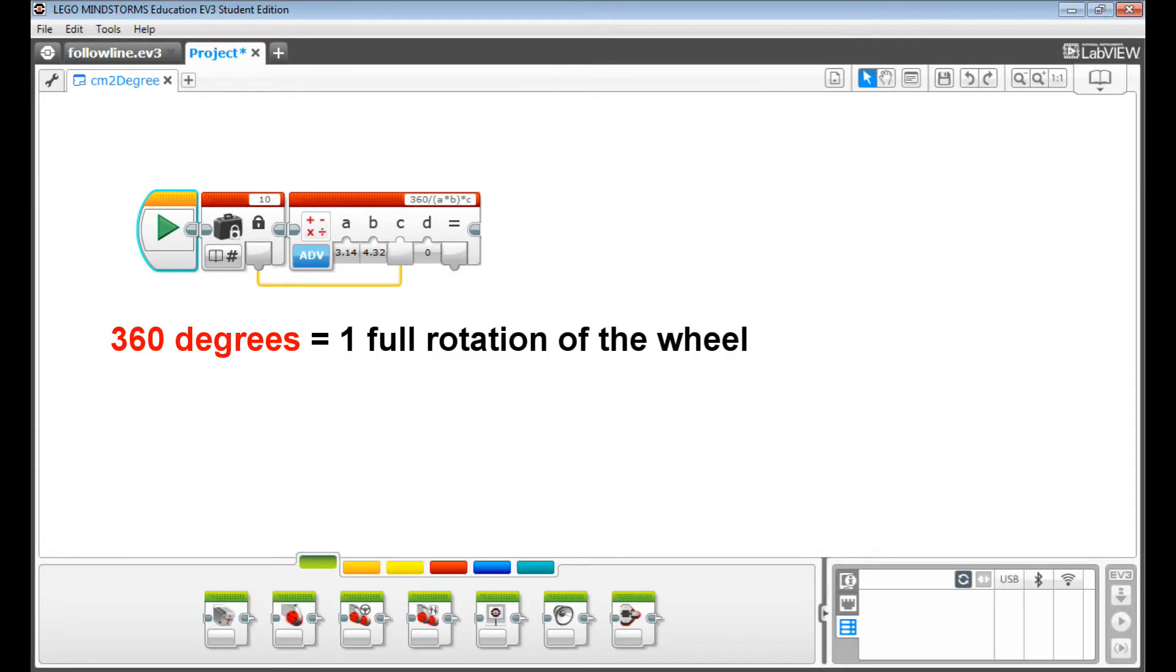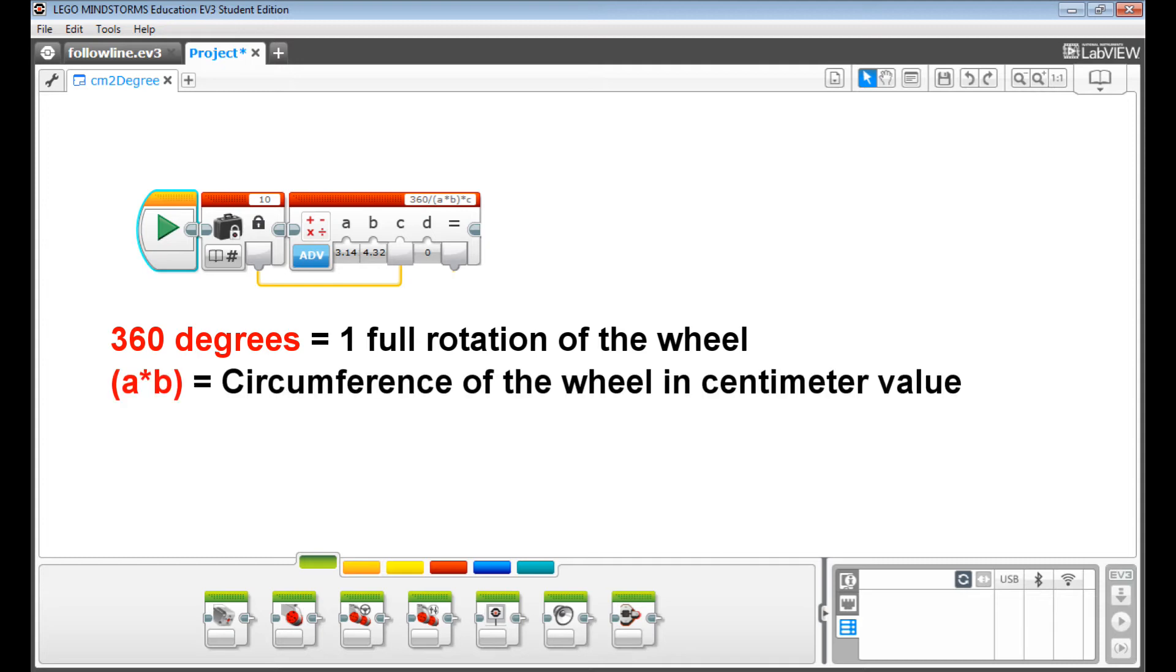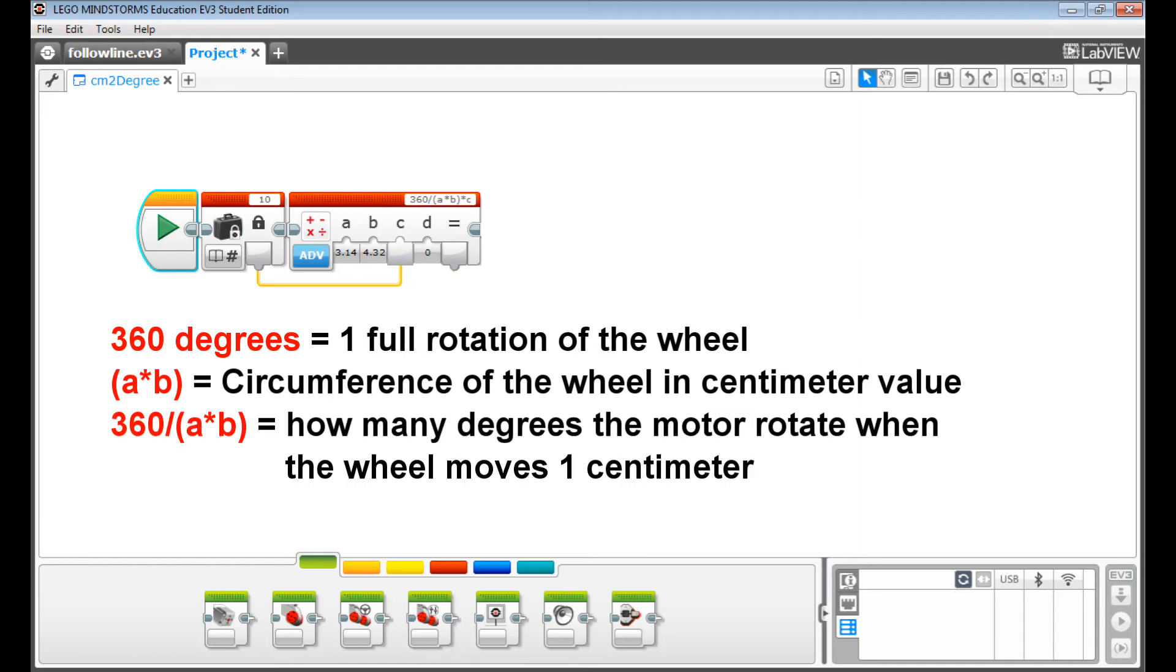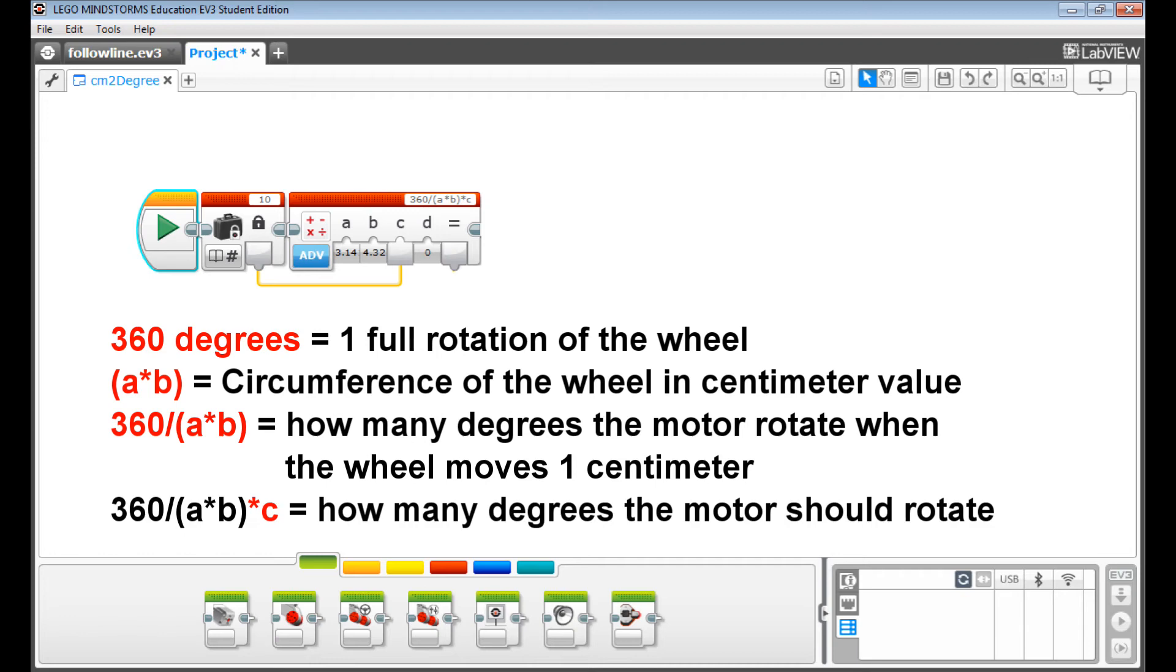360 degrees represents one full turn of the wheel. A times B equals the circumference of the wheel in centimeter value. 360 slash A times B equals how many degrees the motor rotates when the wheel moves one centimeter. By multiplying the centimeter value you input, we get how many degrees the motor should rotate.